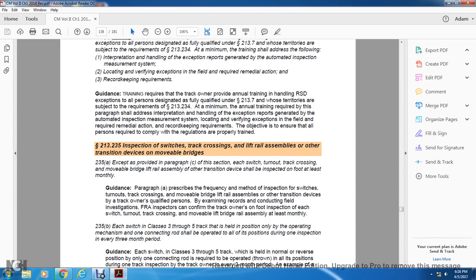Section 2-35: Inspection of switches, track crossings, and lifting rails, and some of the other transition devices of movable bridges. Each of the switches and turnout, track crossing, and movable drive lift rails, and some of the other transition devices shall be inspected at least monthly.